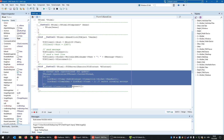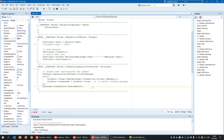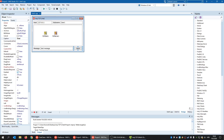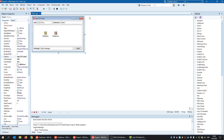The problem with this chat example is that you can only chat with one person because you can only define one host. But what if you want to chat with multiple people? For example, a chat room with 10 people where every message is received by everyone in the room.